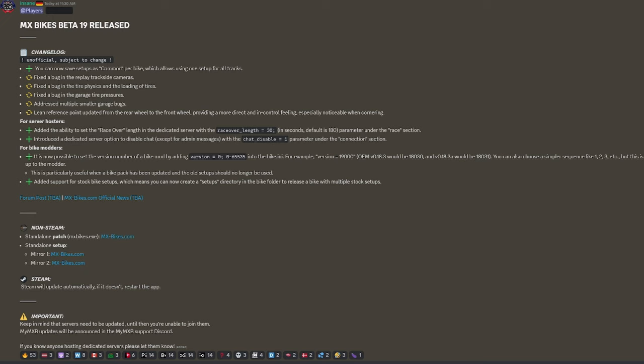Lean reference point updated from the rear wheel to the front wheel, providing a more direct and controlled feeling, especially noticeable when cornering. Need to change your rebound. I'm just going to say that right now. I've already done it and it feels way better. And your fast bump.